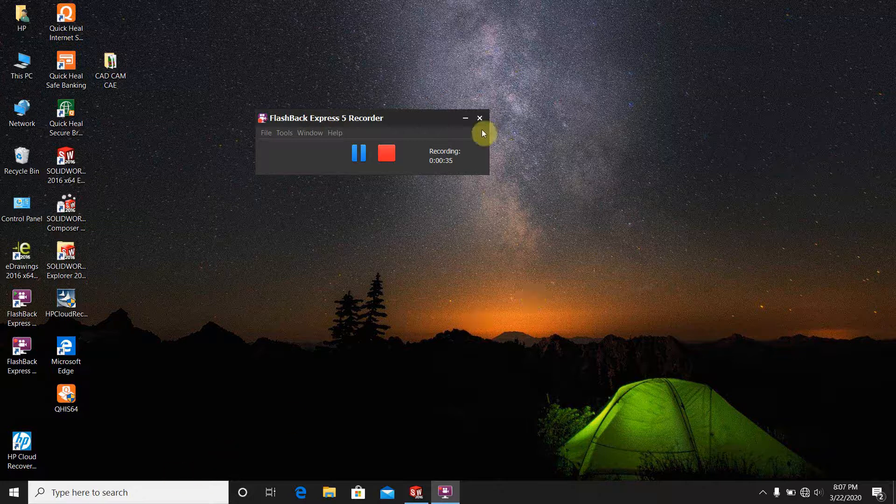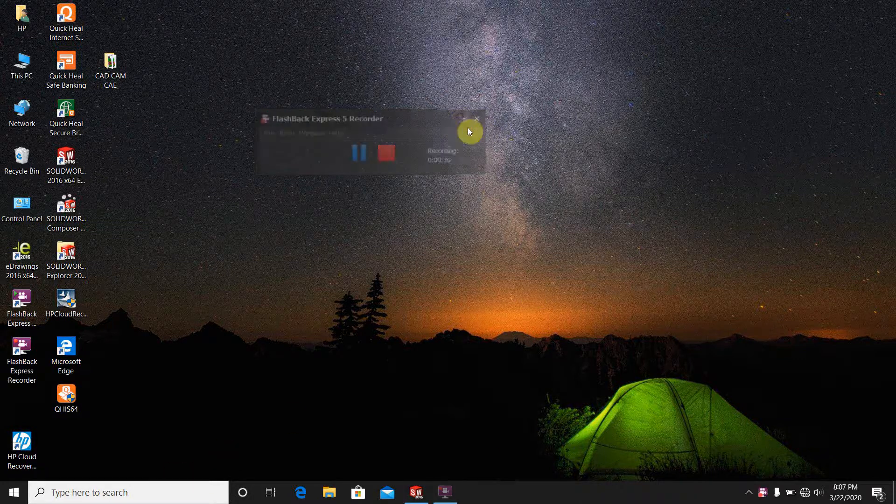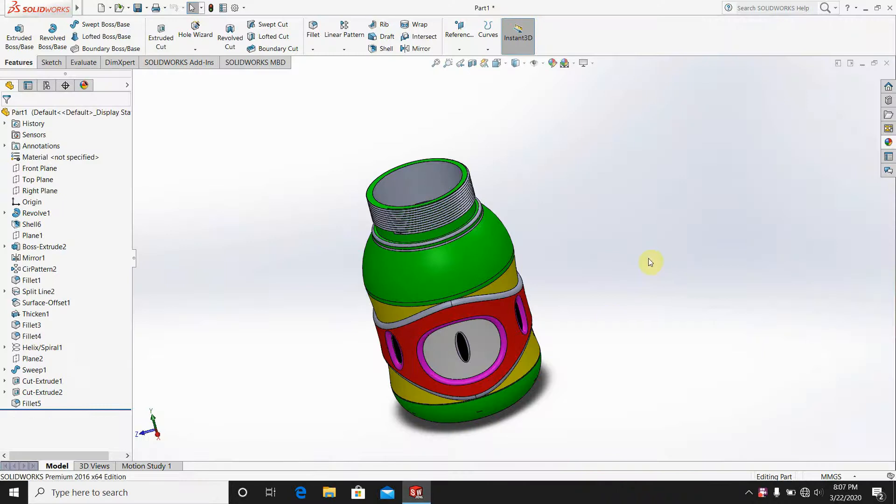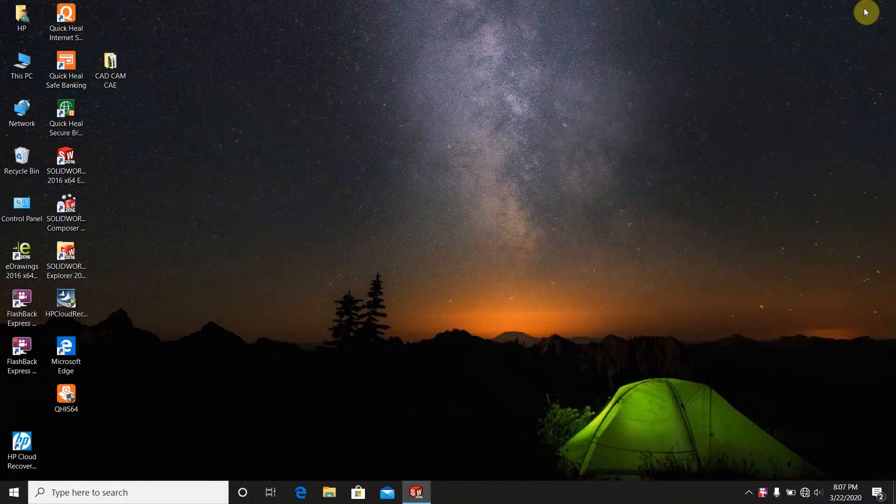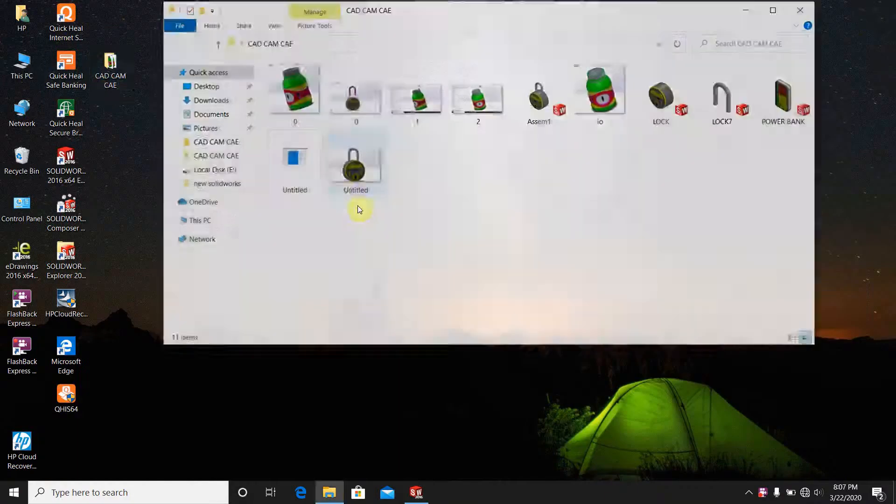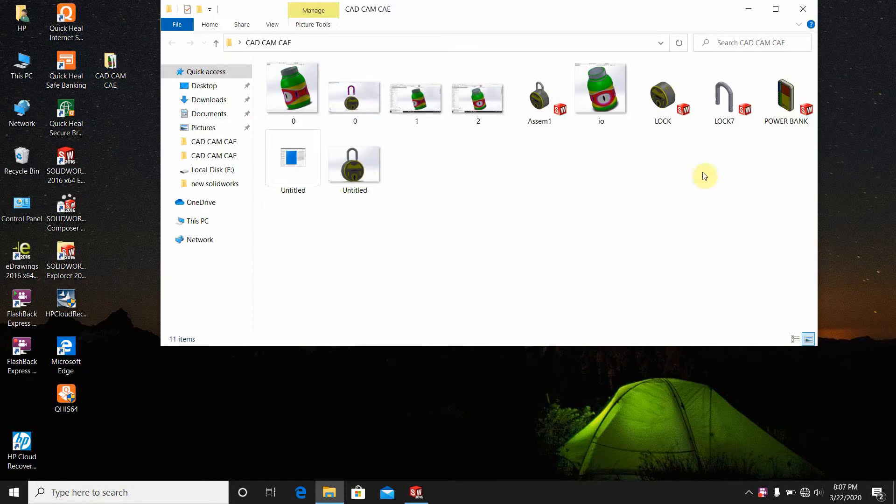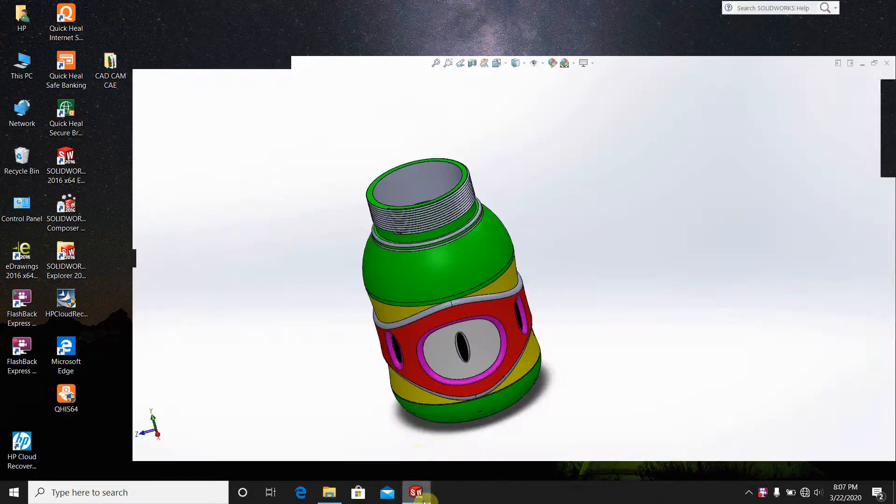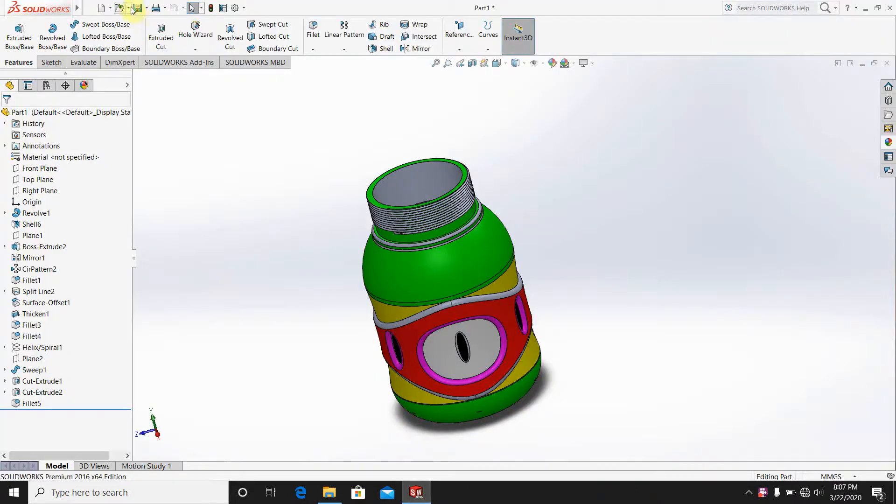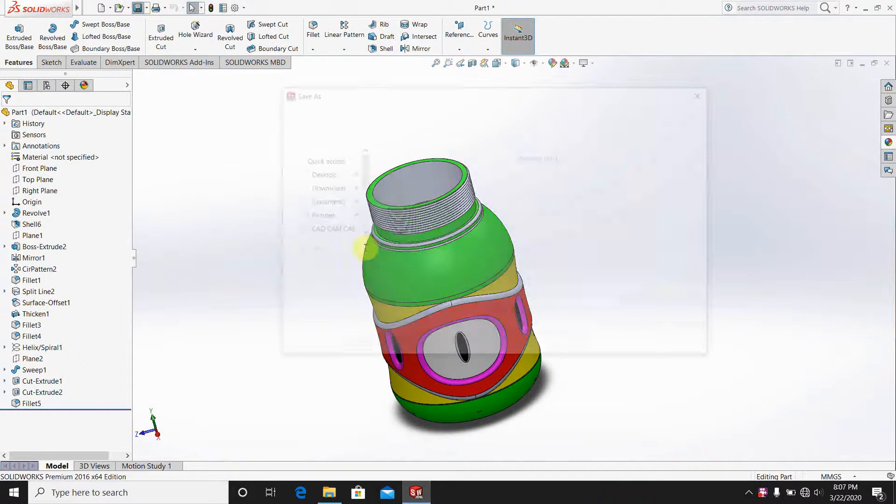STL format is very important. Here is my file. This is the file I am going to save.